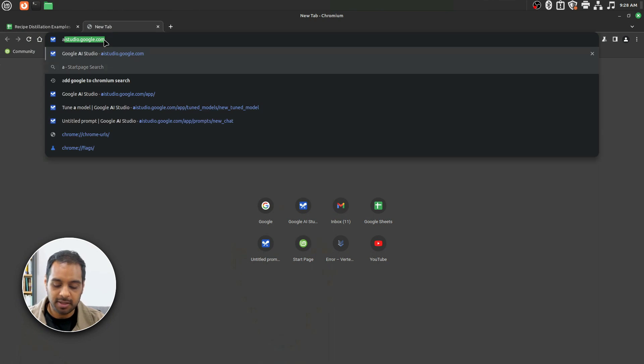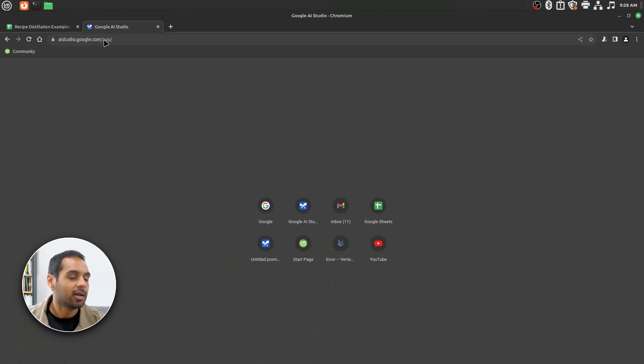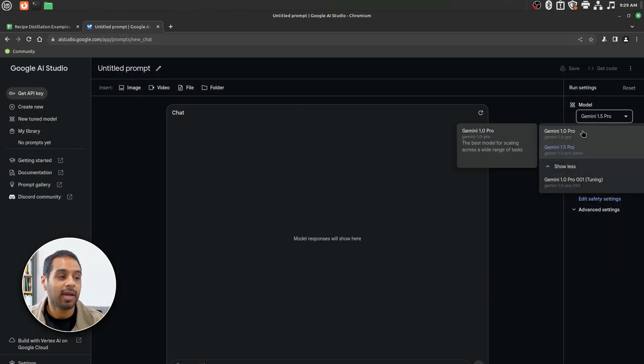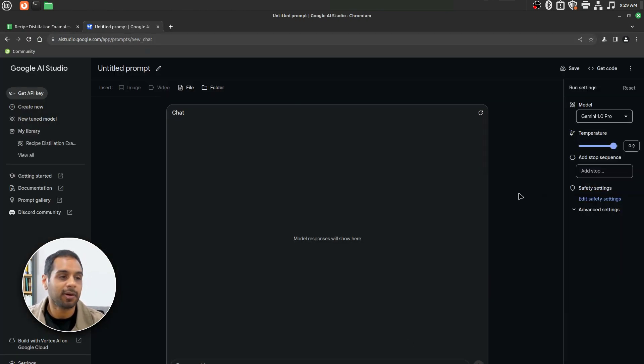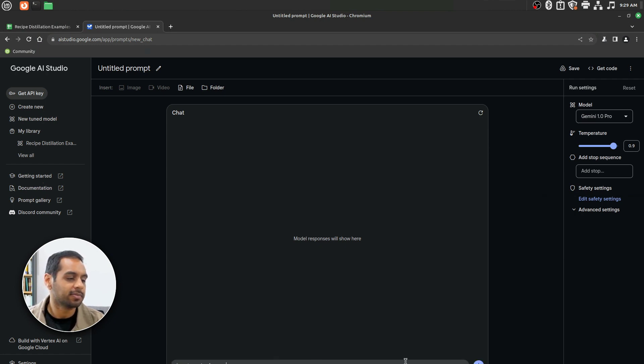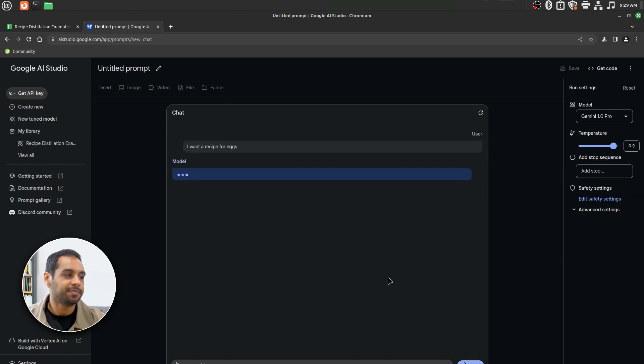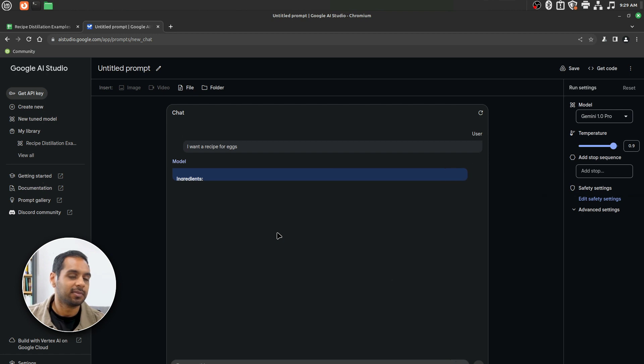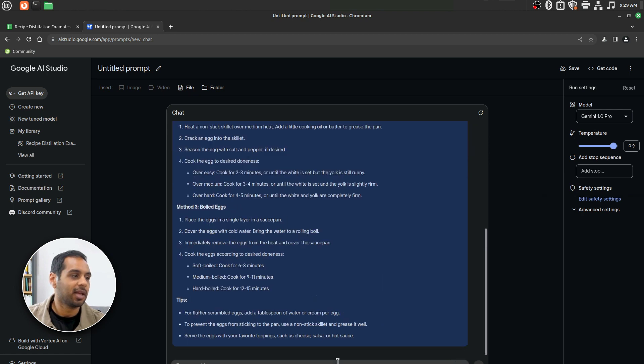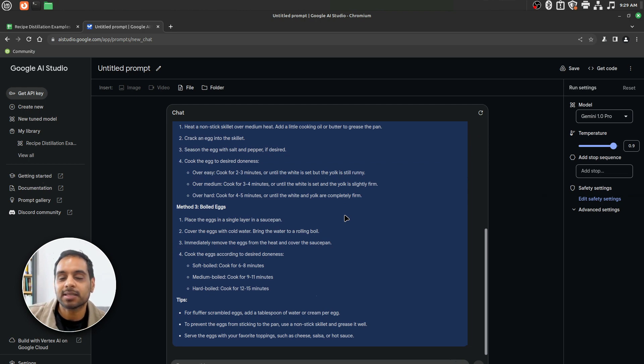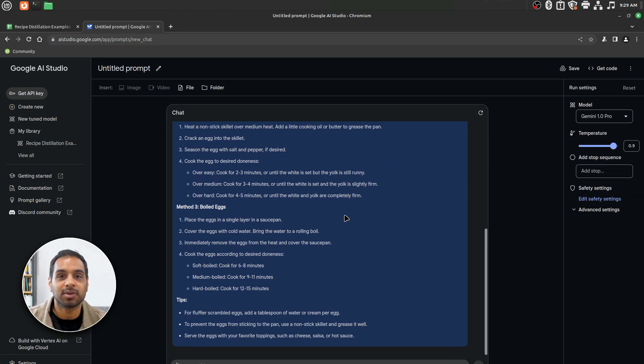We'll head over to AI Studio. We'll go ahead and select Gemini 1.0 Pro. Go down here. Let's say I want a recipe for eggs. We'll hit Generate and give it a second for the model to perform inference. And here we go. We get a pretty standard recipe. It looks good, but let's say we want to make it more JSON and more Shakespearean.